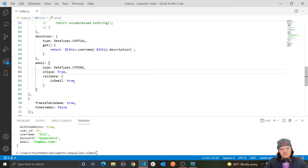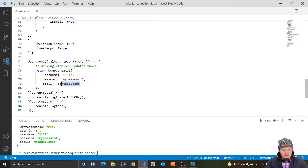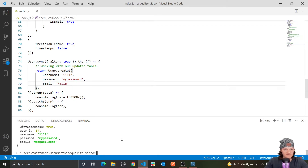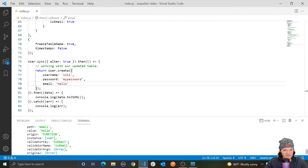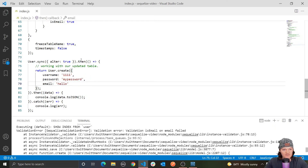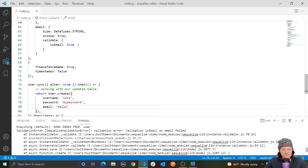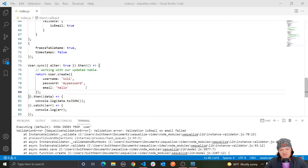So for example, if we create a user who specifies a badly formatted email address, they would not be allowed to be inserted. Let's insert a bad email — just 'hello', which is obviously not an email. You can see we get: validator key isEmail, validation error — validation isEmail on email failed. So isEmail: true is stopping the data from being inserted.